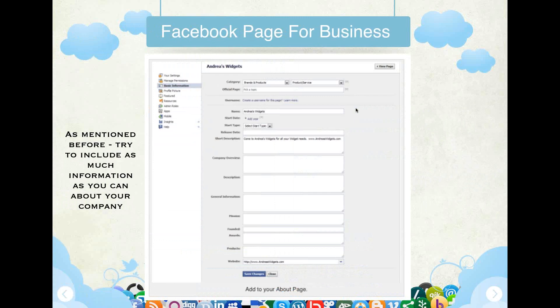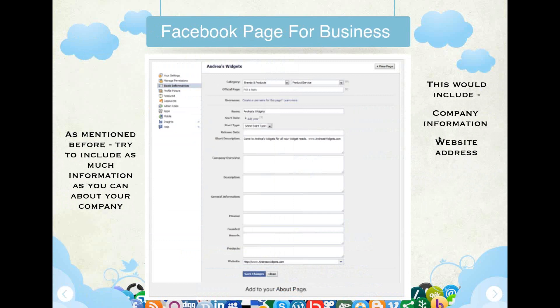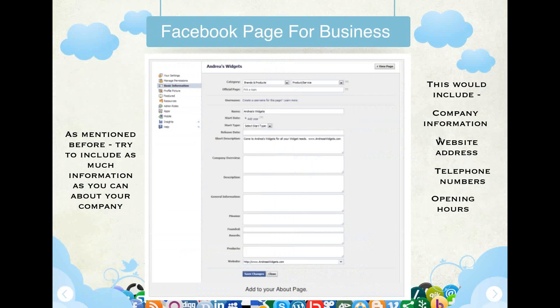Try to fill in as much as possible about your company — the short description, the company overview, the descriptions. Don't leave anything blank. Try as hard as you can to fill everything in, because this is all part of setting up a professional social media model and allows you to get ranked online through social media.